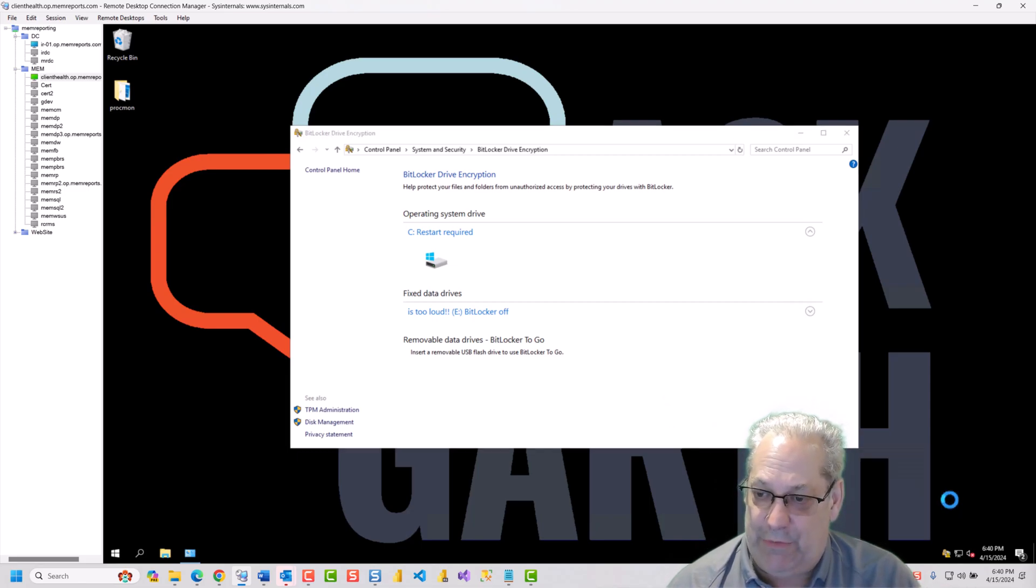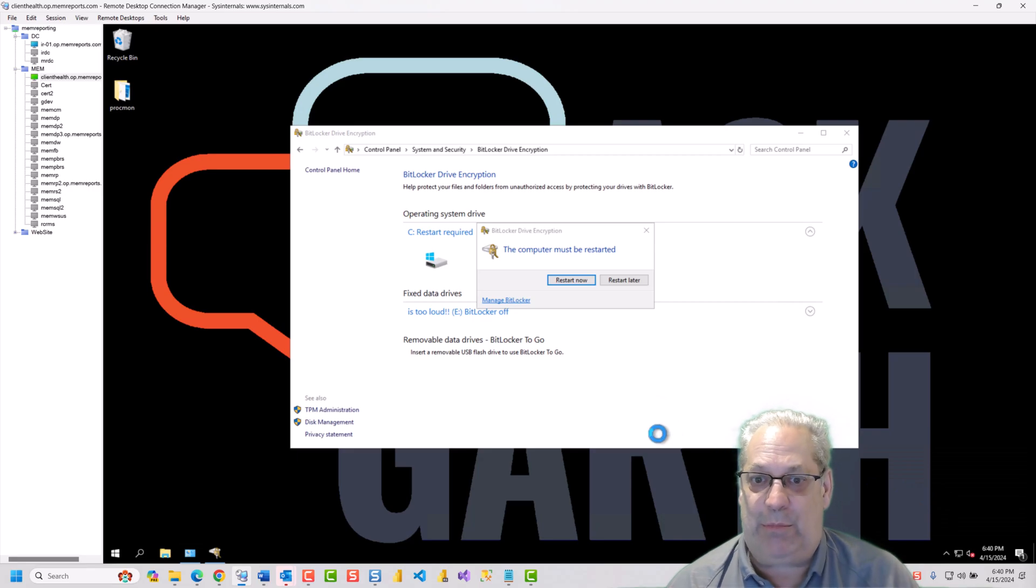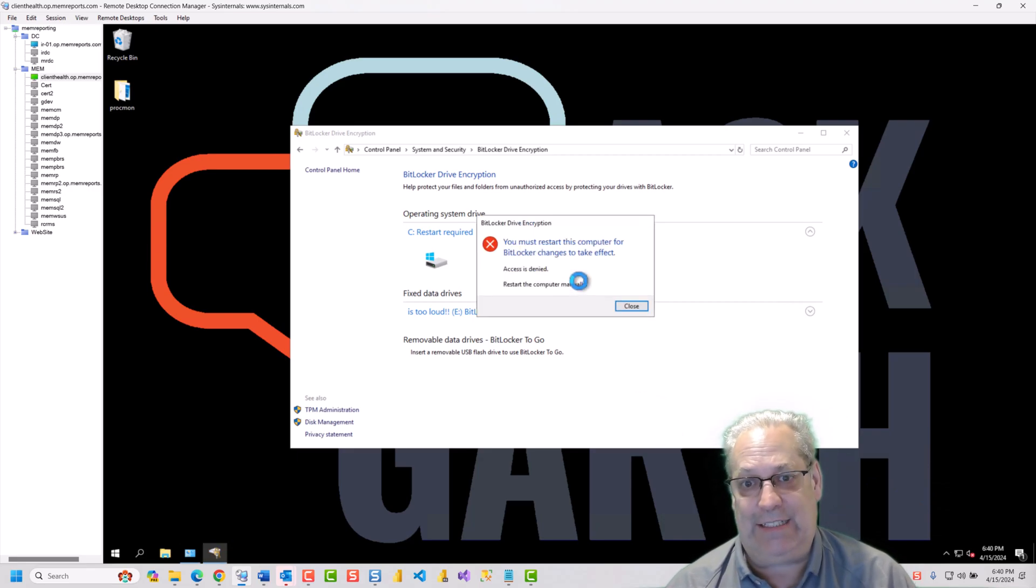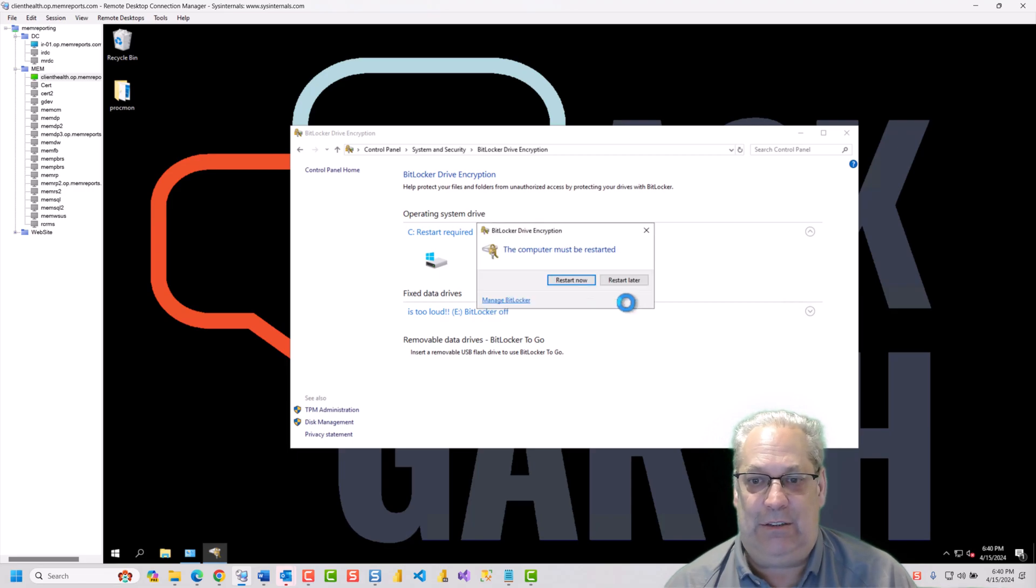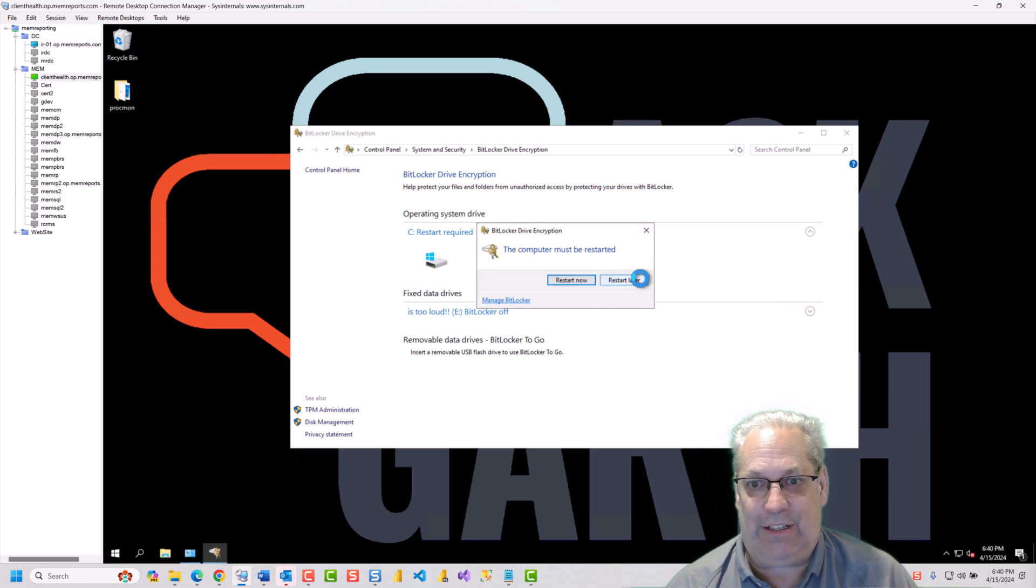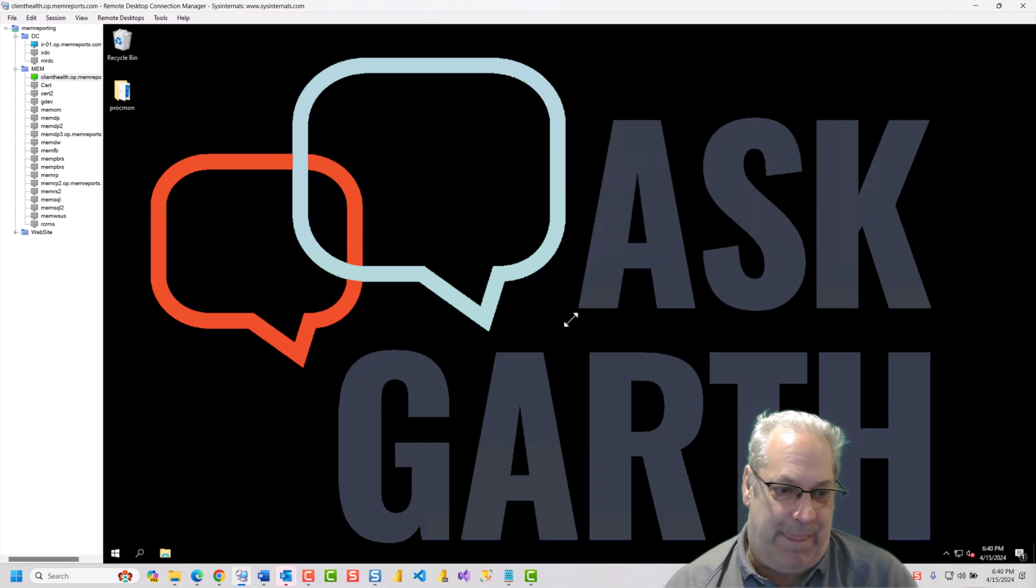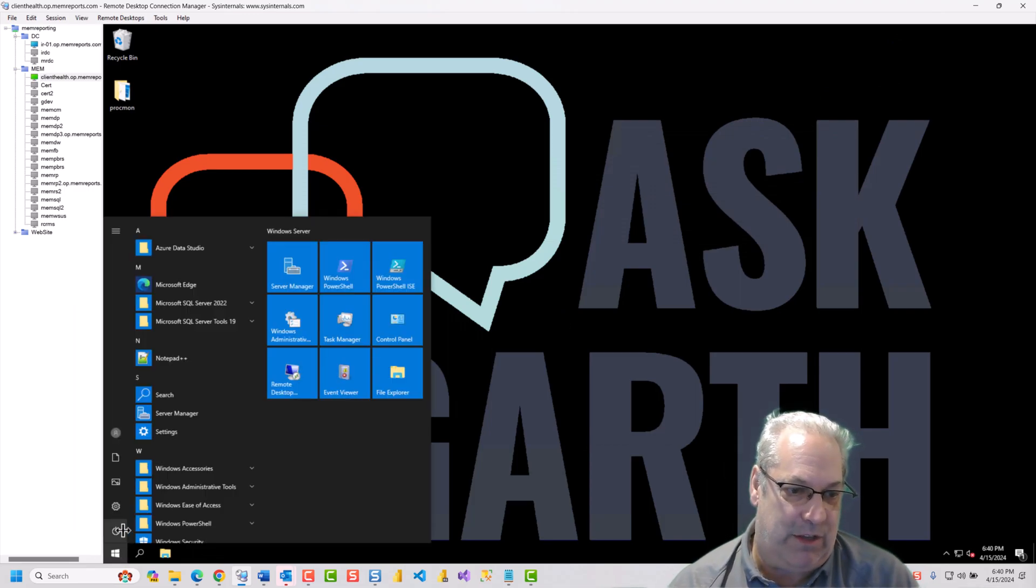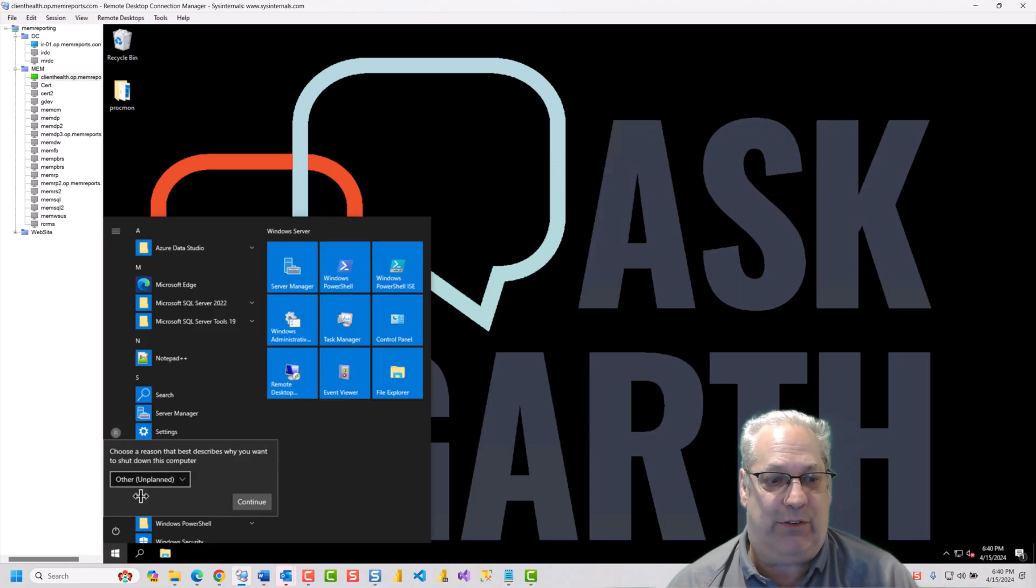So, we've got the notification. I'm going to bring it up. It's going to say, do I want to restart now? I'm going to say yes, restart, okay, restart later. And I'm going to restart this VM.